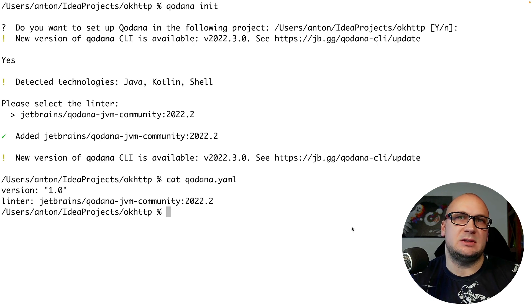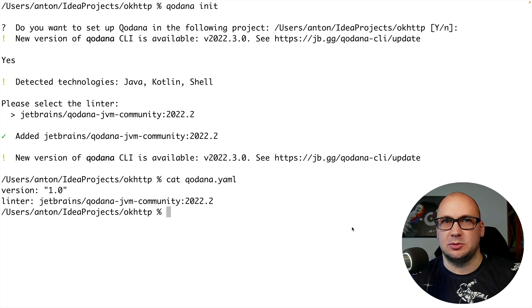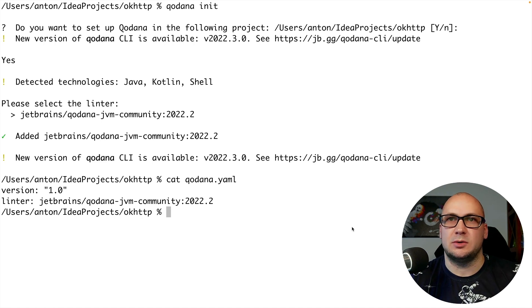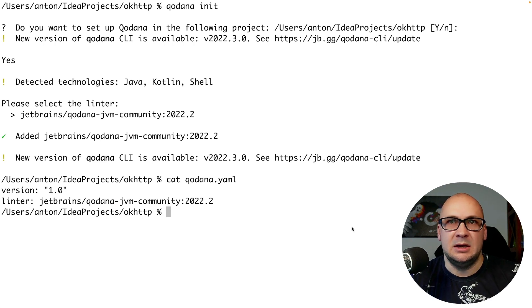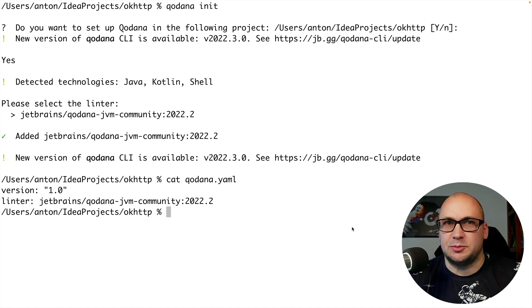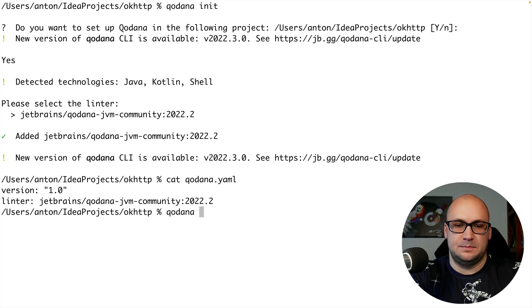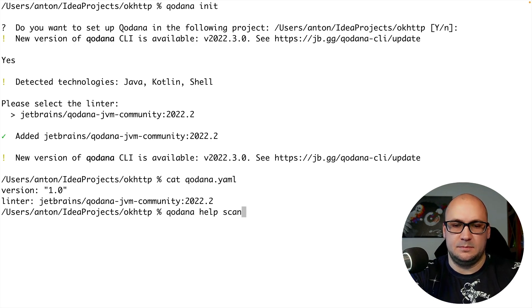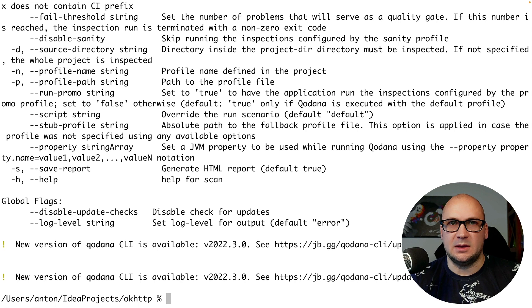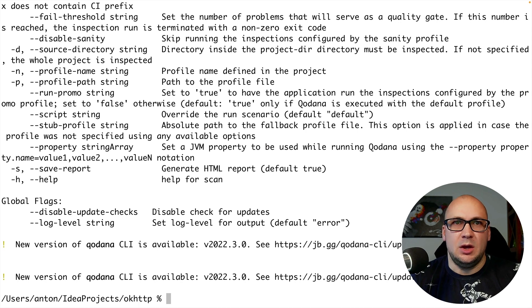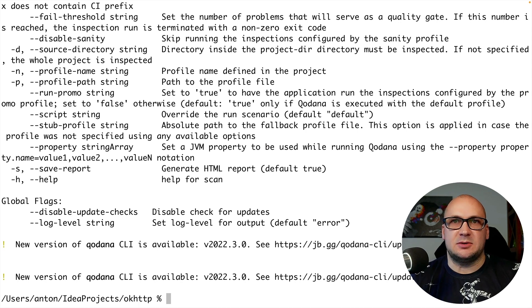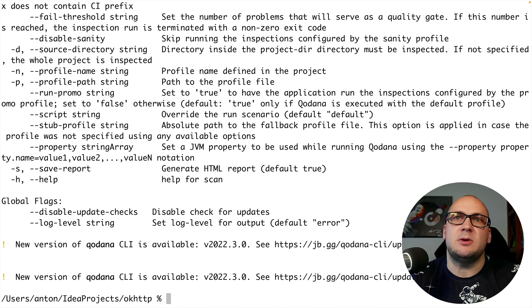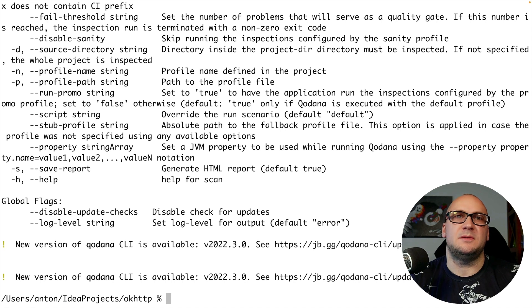Now we can use Qodana scan command to analyze the project. This will be the main command when you work with Qodana so it makes sense to explore the options. As you can see we can use plenty of flags for configuring the command.